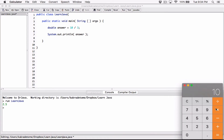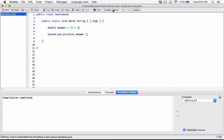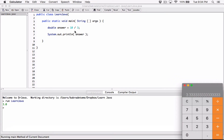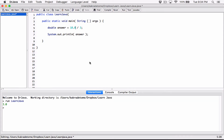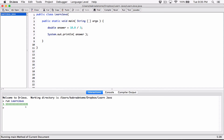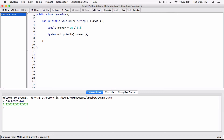When you type 10 divided by 3 in the calculator, you get 3.3333. But in our code, both operands are integers, so this is considered integer division. Only the integer part of the answer is kept and the fractional part is thrown away, so instead of 3.333 we see only 3. For us to get 3.33, at least one operand must be a double. Let's change 10 to 10.0 — now at least one is a double — compile and run, and we see 3.3333.